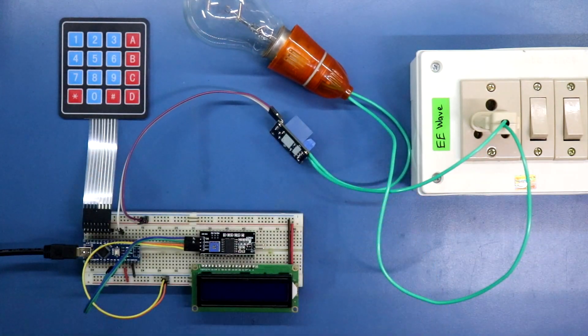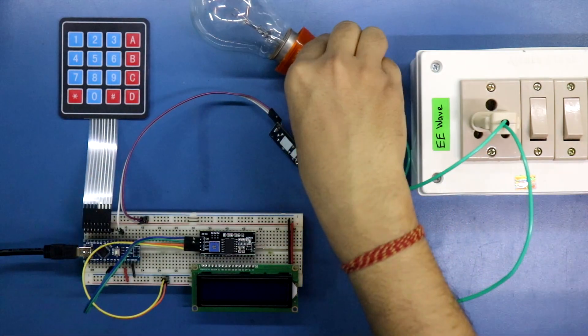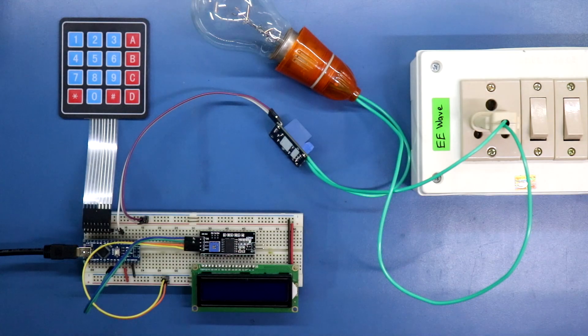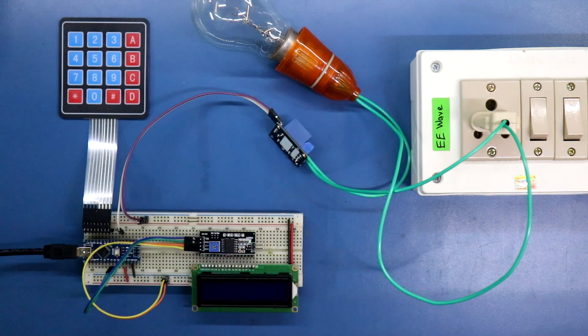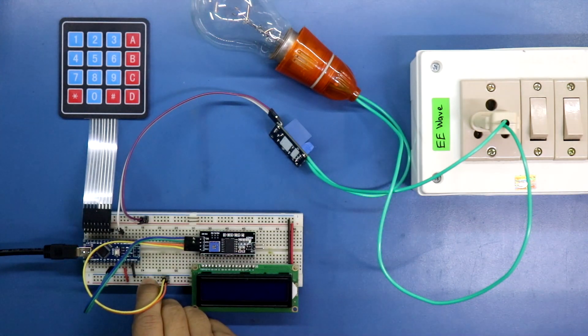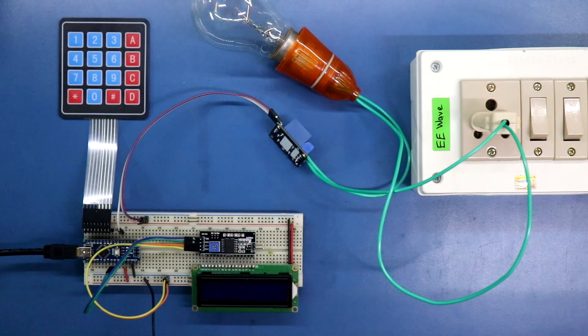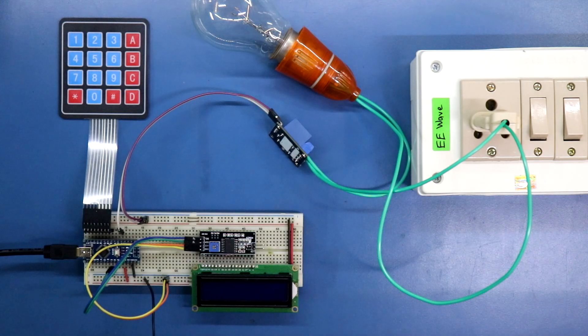Very carefully, very carefully connect this. Now I'm connecting 5 volt to this circuit. Here it is ground and plus 5 volt.